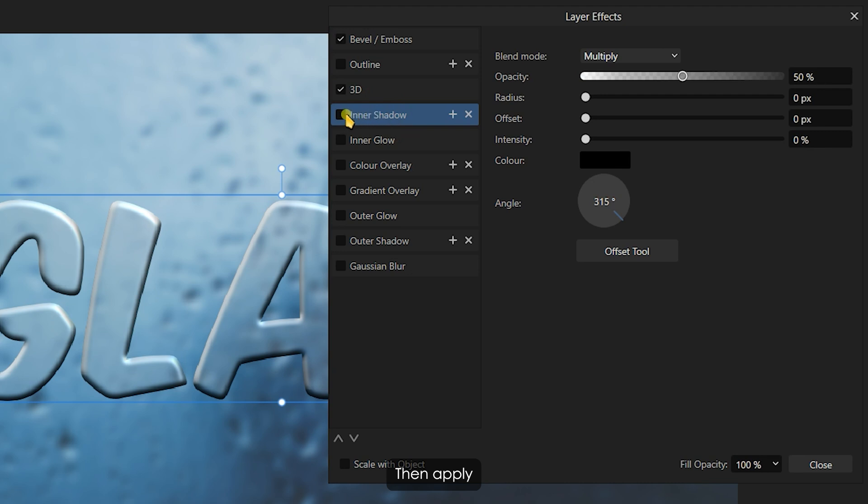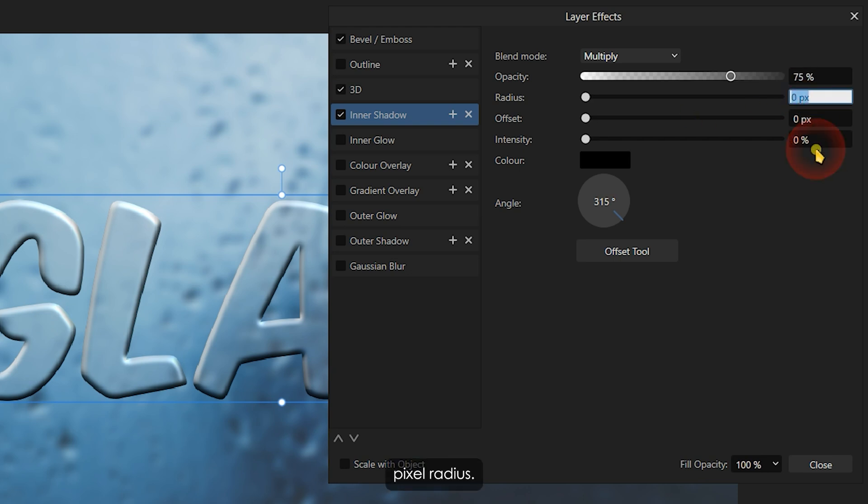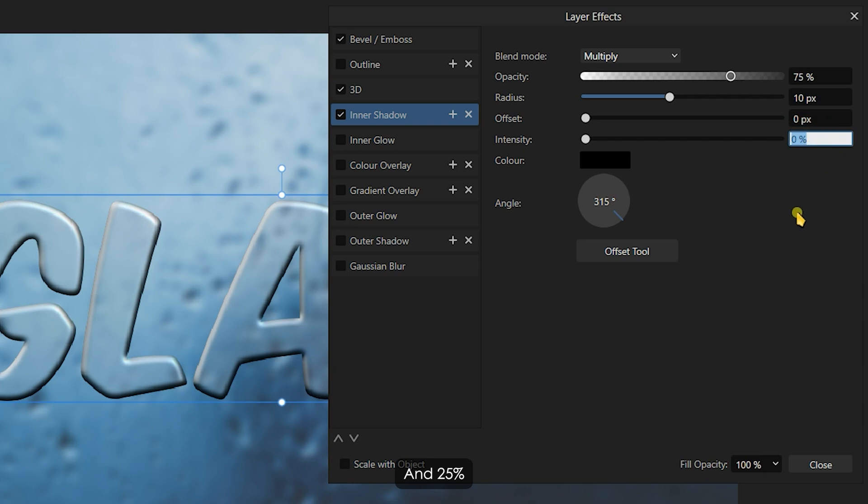Then, apply the Inner Shadow effect with 75% opacity, a 10 pixel radius, and 25% intensity.